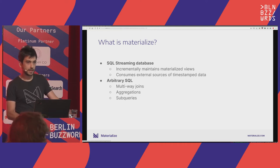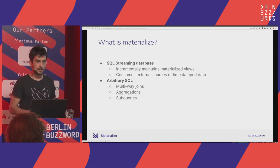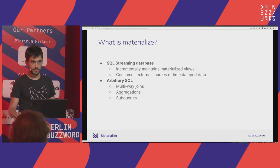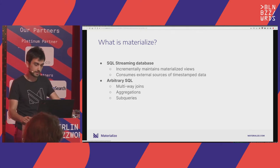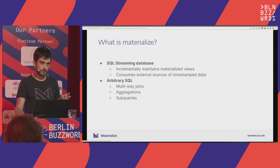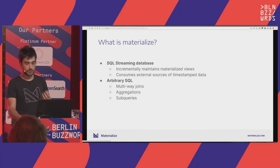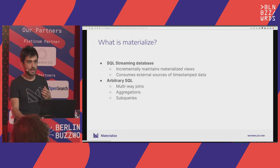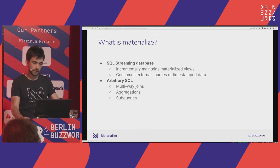A few words about the Materialize database: it is a SQL streaming database, meaning it is able to consume external streaming sources of data — for example, Kafka topics, S3 buckets, and relevant to this talk, external databases. It brings all this data in and allows you to write computations expressed as materialized views in SQL. Materialize will incrementally maintain those views as the source data changes, efficiently supporting arbitrary SQL statements such as multi-way joins, aggregations, and subqueries.